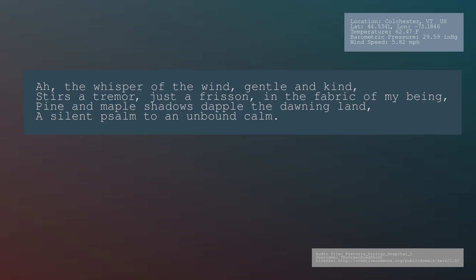Ah, the whisper of the wind, gentle and kind, stirs a tremor. Just a frisson in the fabric of my being. Pine and maple shadows dapple the dawning land. A silent psalm to an unbound calm.